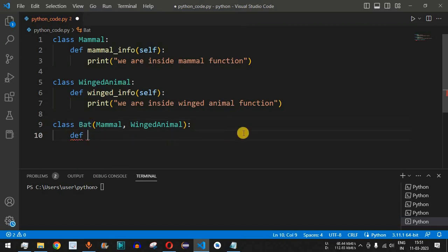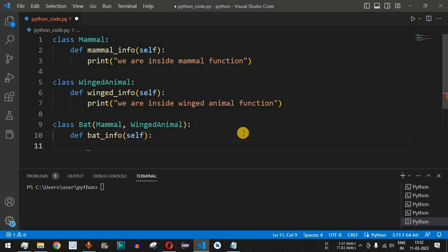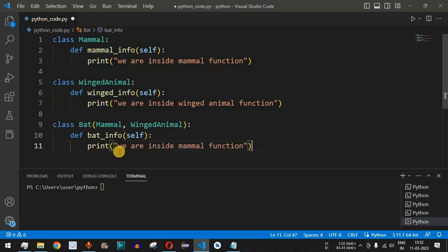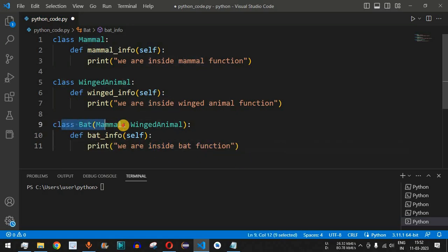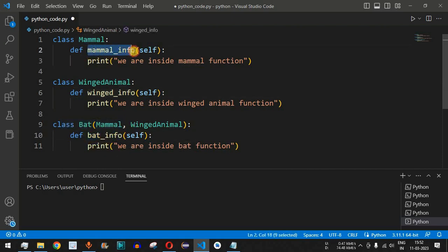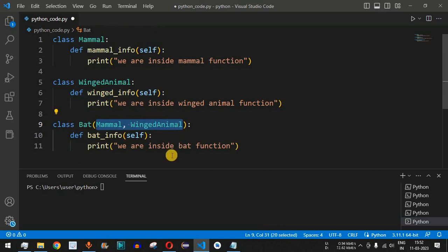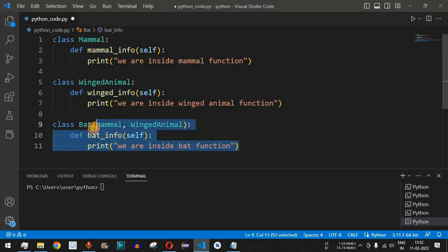After the colon, we define another method belonging to the Bat class called bat_info, which takes self as a parameter and prints 'we are inside bat function'. Inside this Bat class we have bat_info, and apart from this we also have mammal_info and winged_info functions, since both these functions are inherited from the Mammal and WingedAnimal classes.